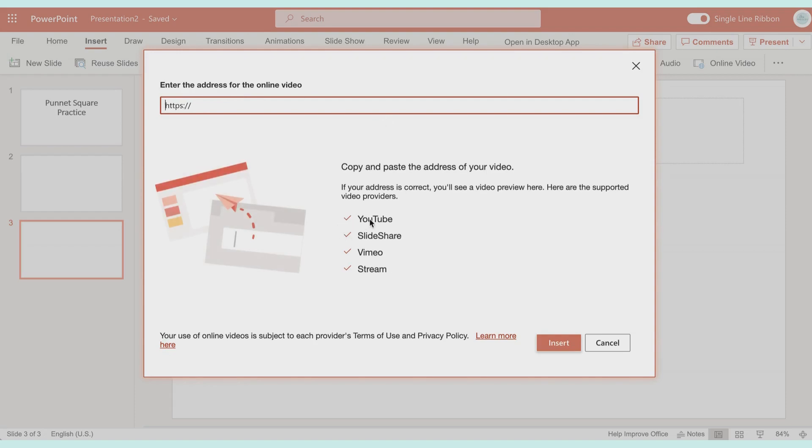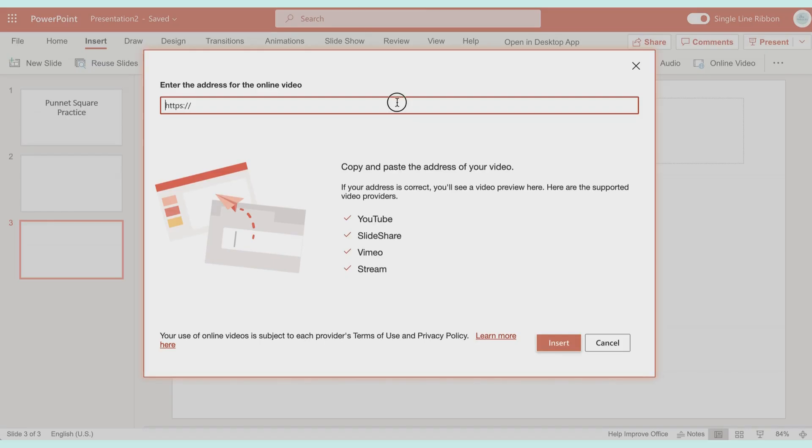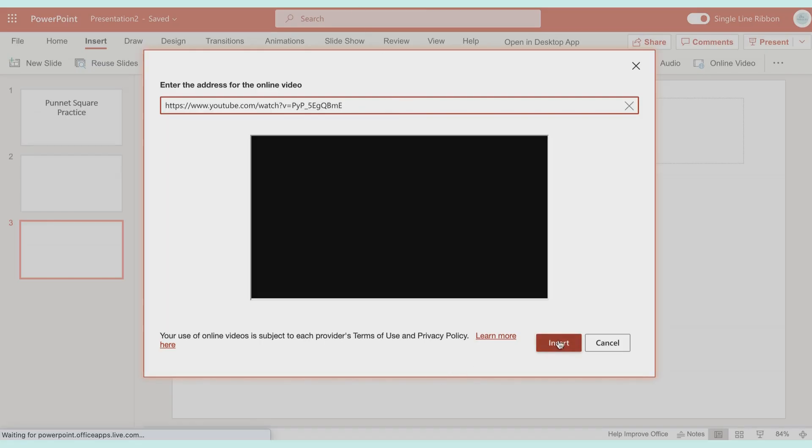Once you do that, you can pull from any of these places. Let's say I already have my YouTube video picked out, I'm going to copy it, I will paste it in.